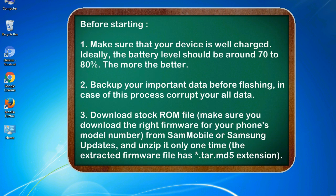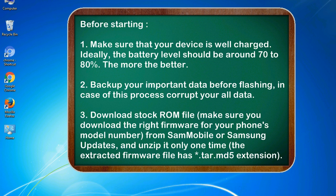Before starting: 1. Make sure that your device is well charged. Ideally, the battery level should be around 70 to 80 percent. The more the better. 2. Back up your important data before flashing, in case this process corrupts your all data.